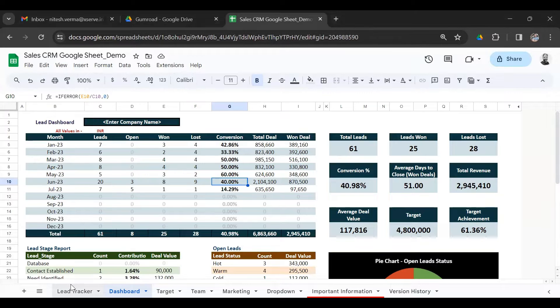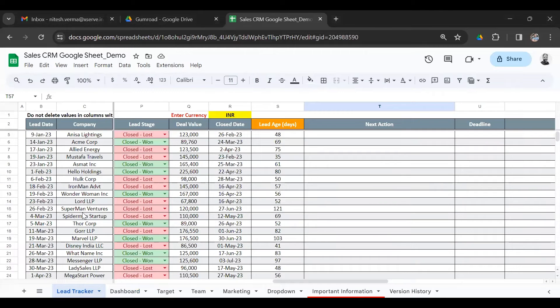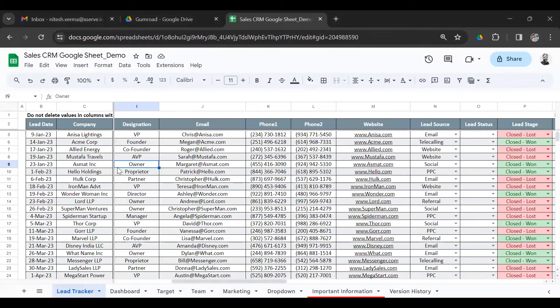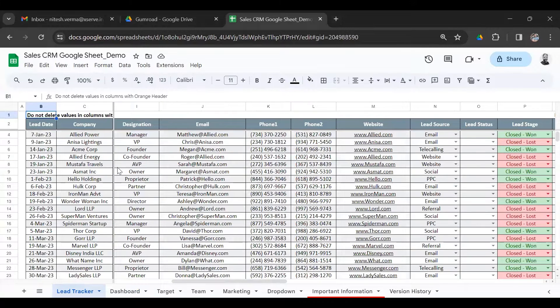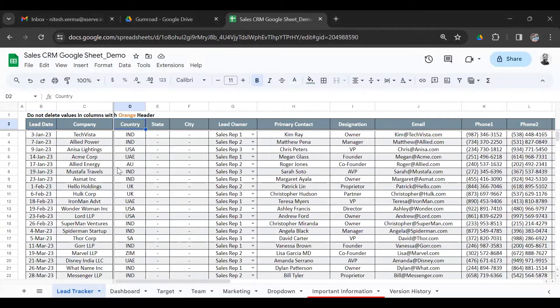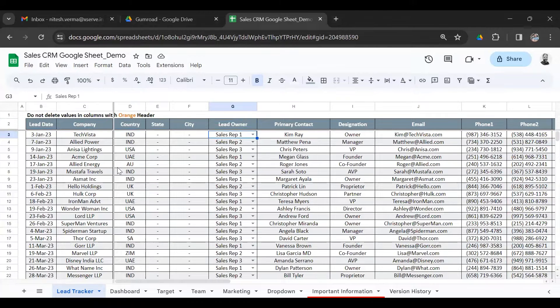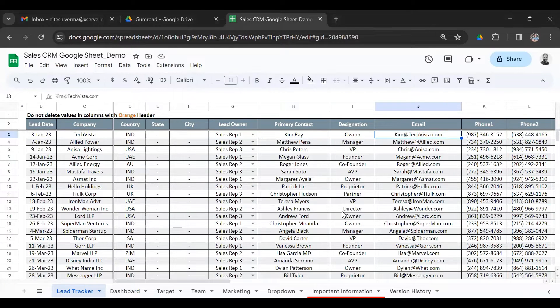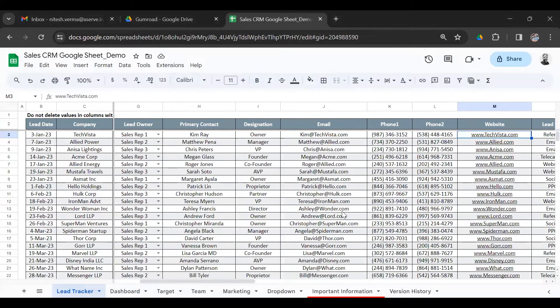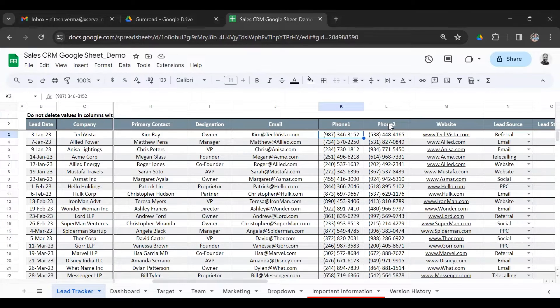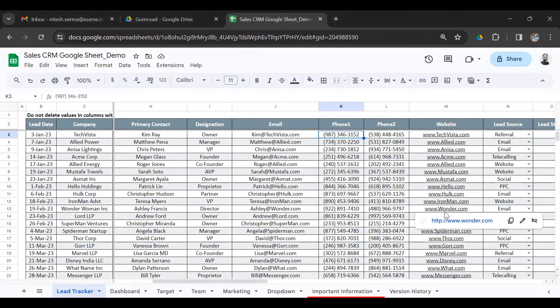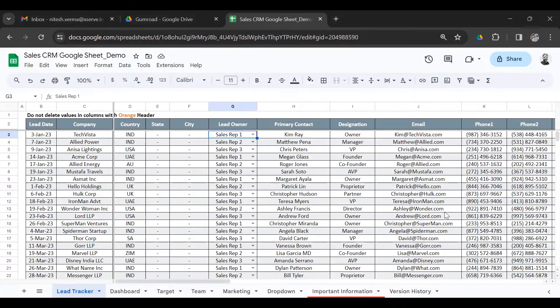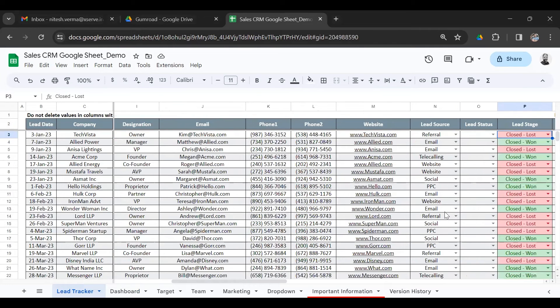The first is the lead tracker. This is where you would be entering details of all new leads. It's pretty simple. You have the lead date, company, the contact information of the lead, who in your team is going to take care of that new lead. You could delete the columns that you do not want. If you don't want so many phone numbers or the city and state, you could remove that.